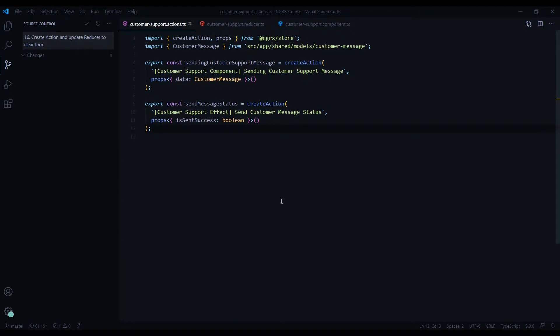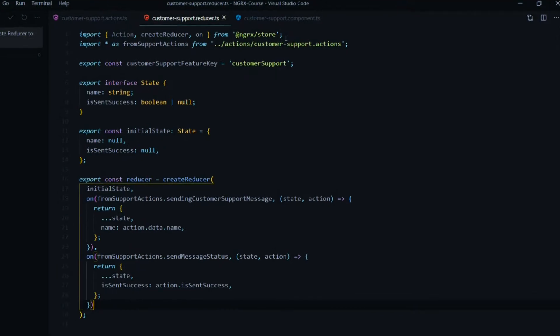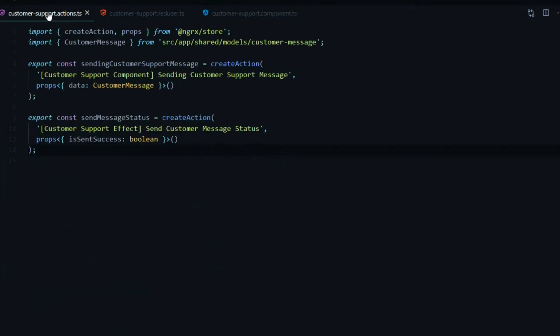The files that we'll be working in are the customer support action file where we'll need to create a new action, and then we'll also need to update the reducer and the component. Let's start inside the action file and we'll create a brand new action. We'll call this clear form.